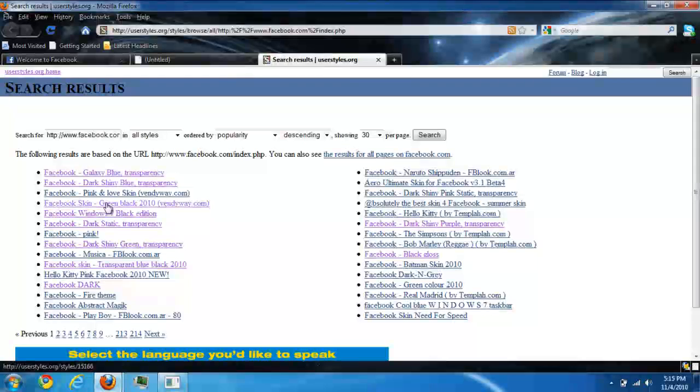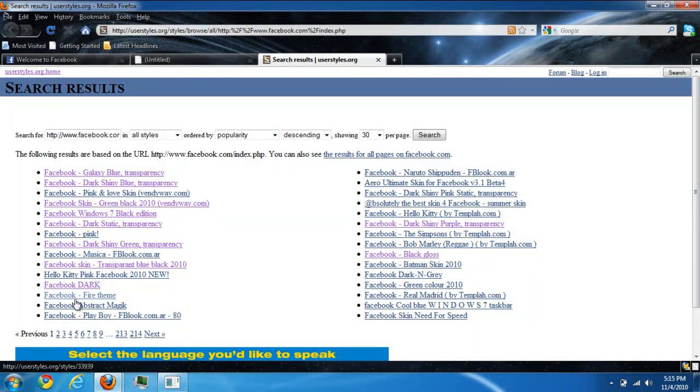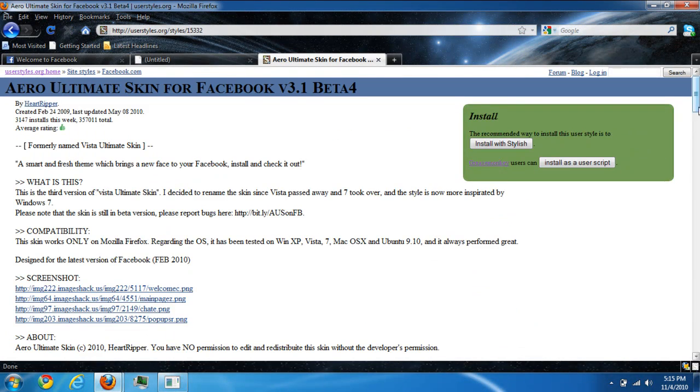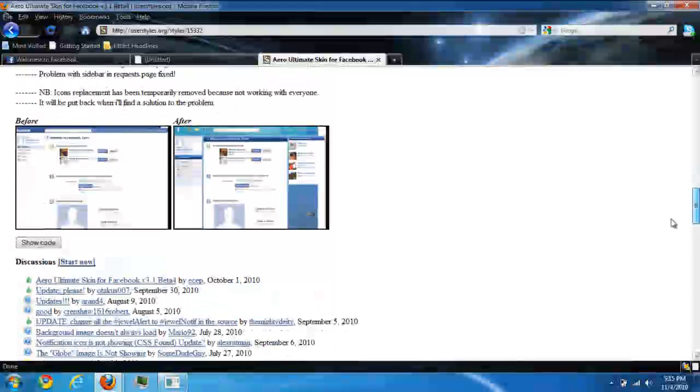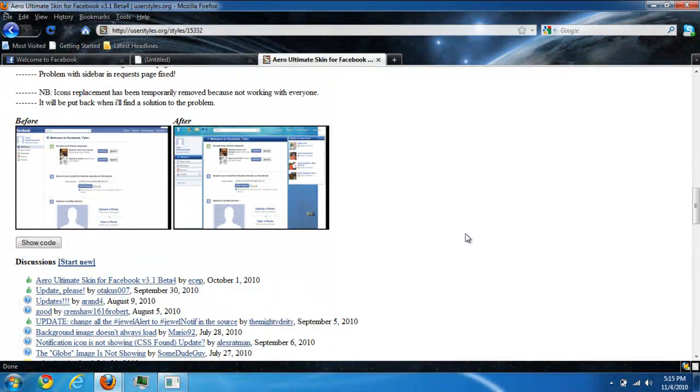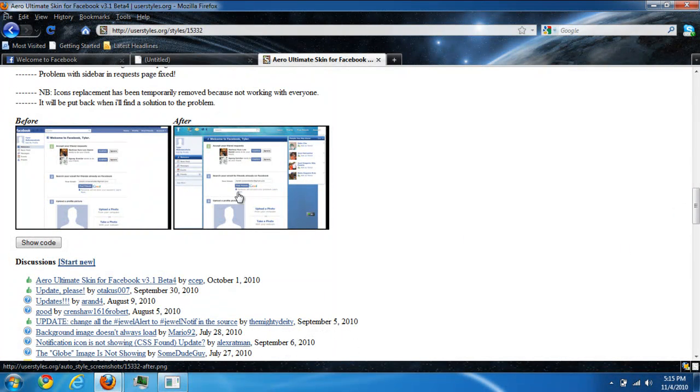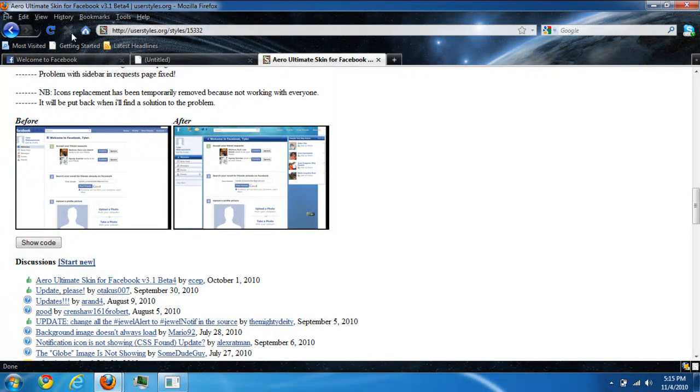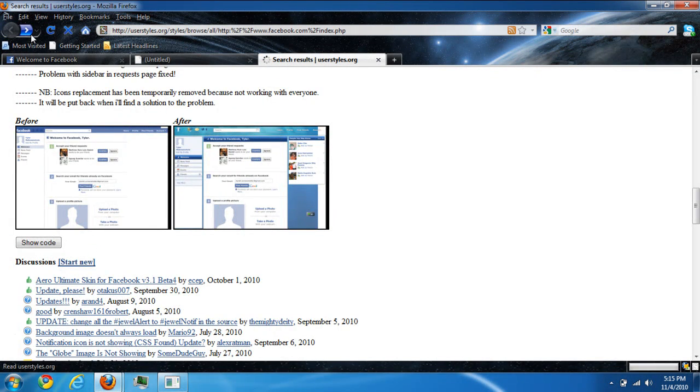So there's a lot of themes you can put on Facebook. Let me show you one, for example. This one looks pretty slick, but not my type.